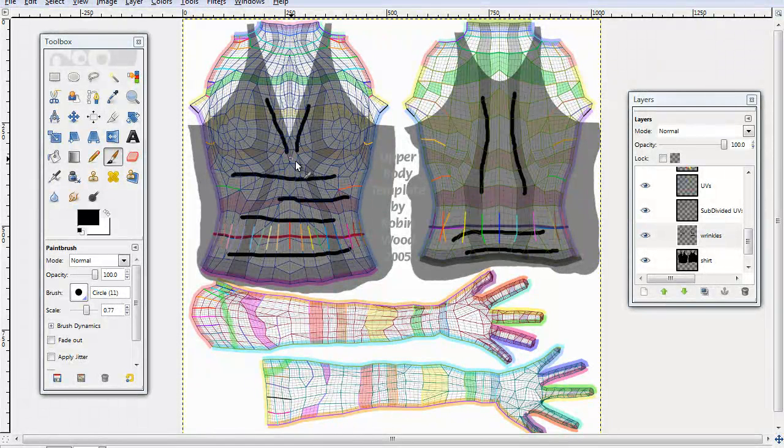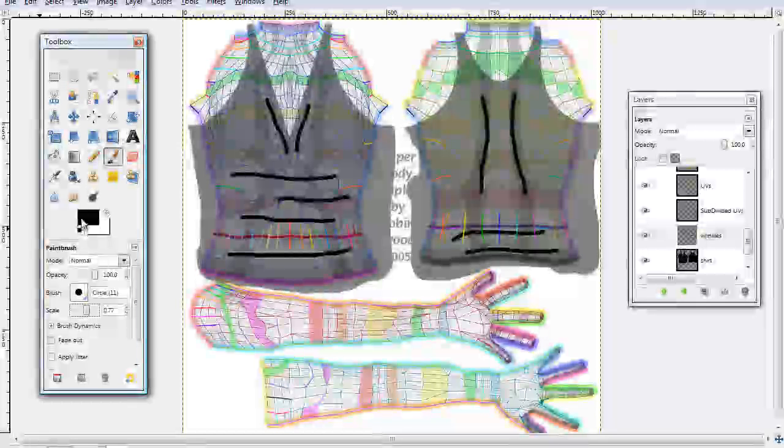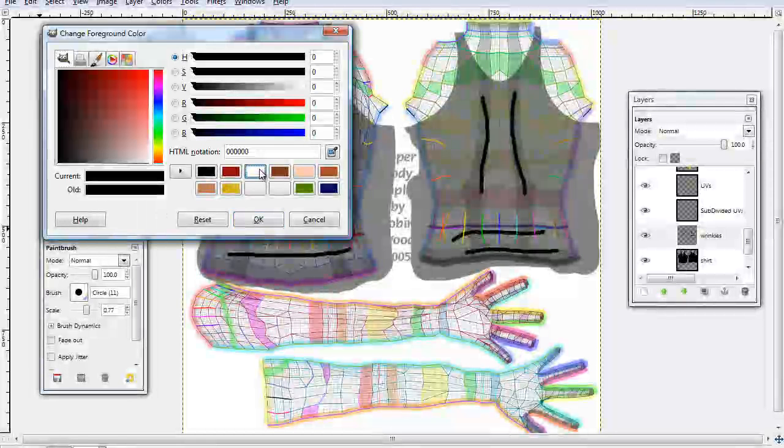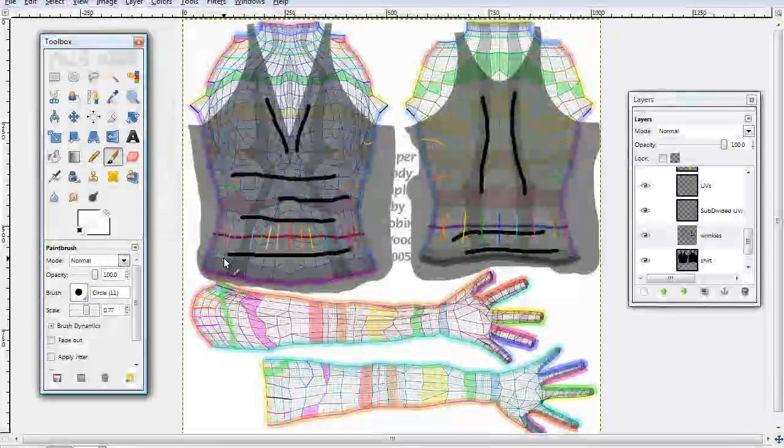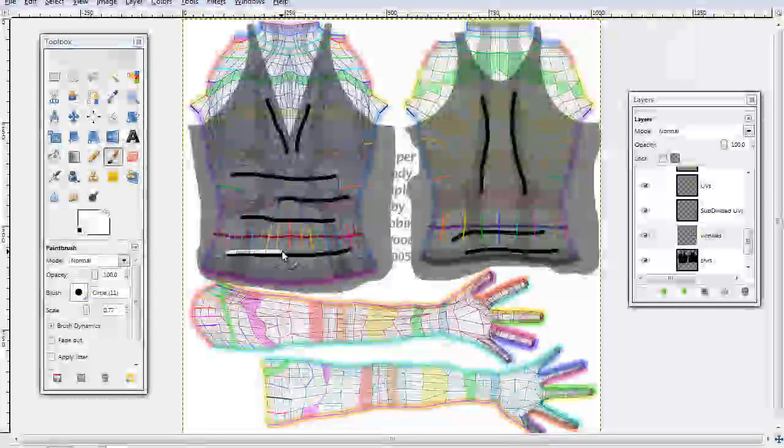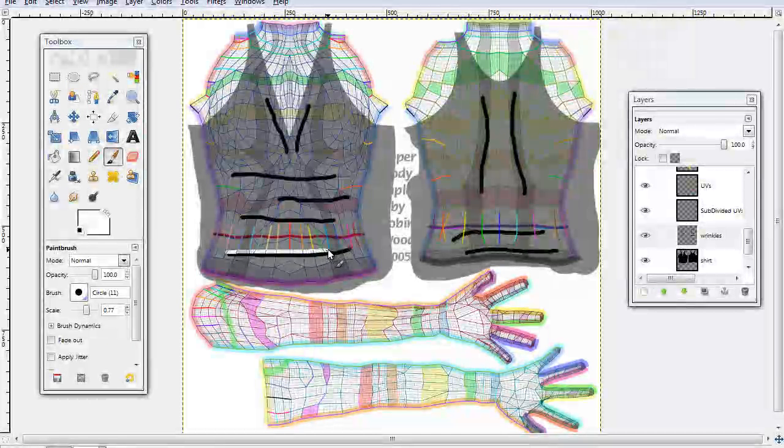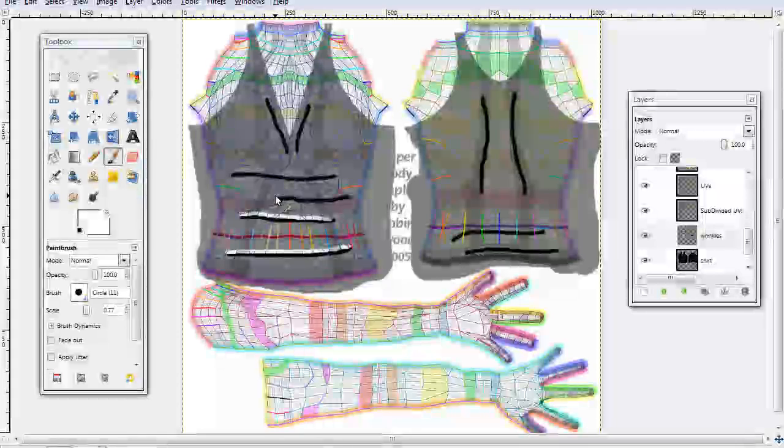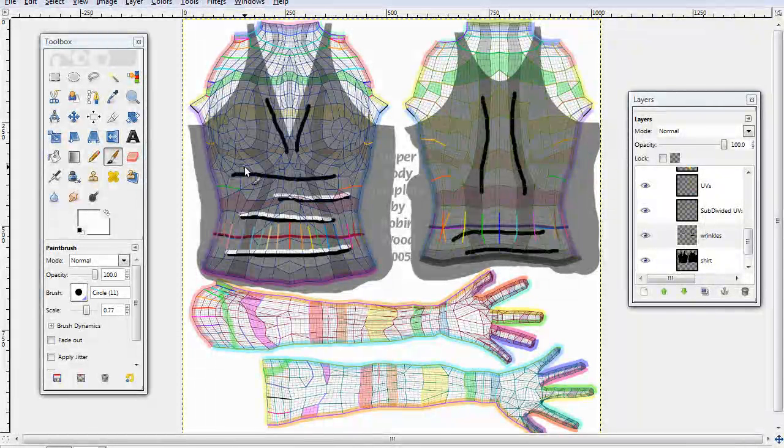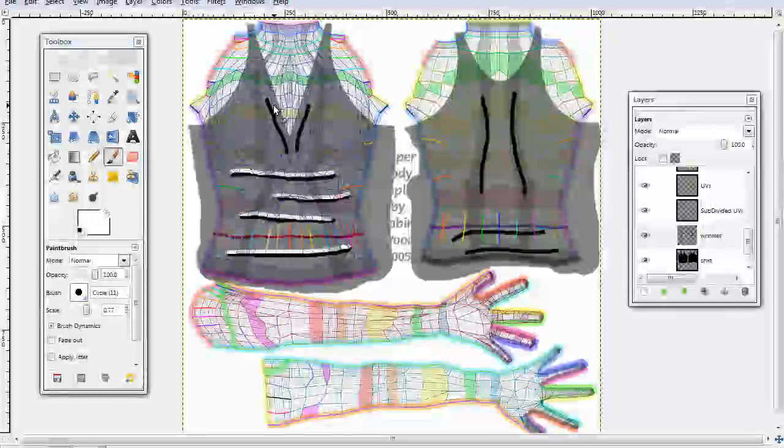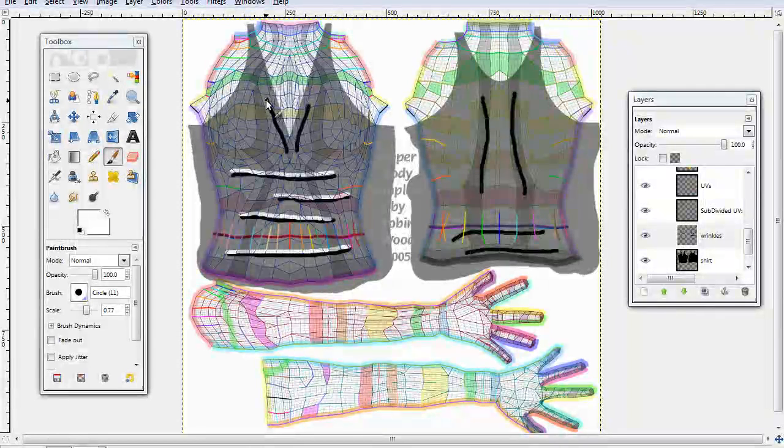Then, once you have the black done, go to your colors, select white, and just trace over the top of that black line you just made, over all of them. It doesn't have to be perfect, it's going to blend in and look nice afterwards.